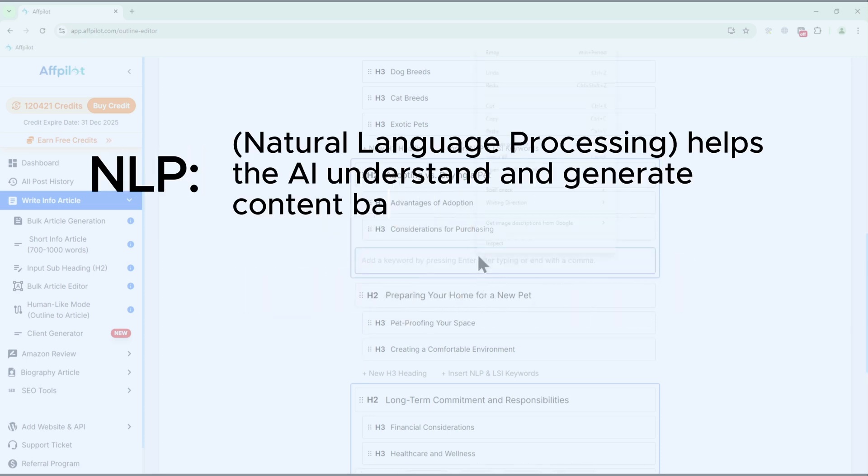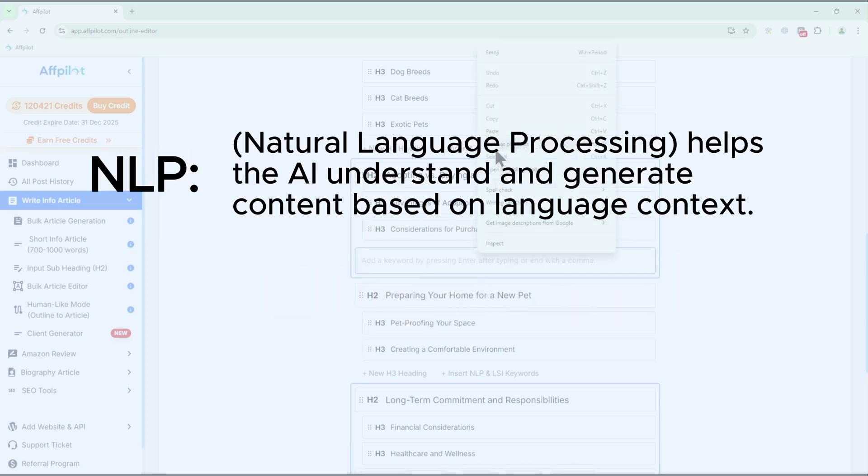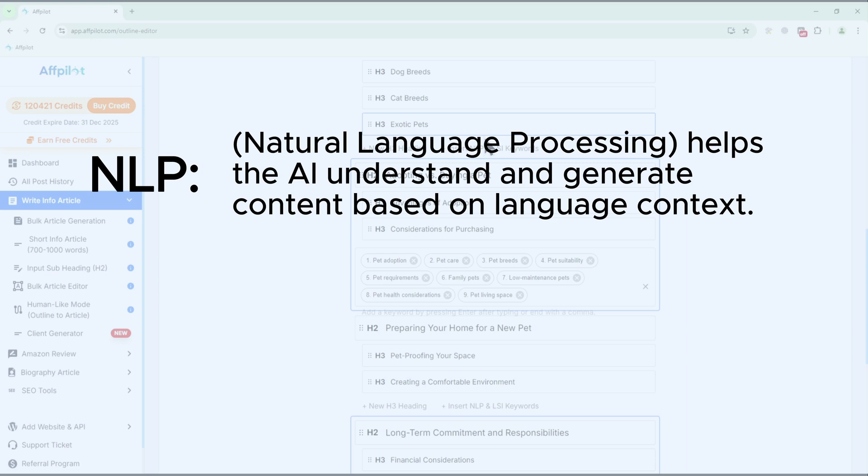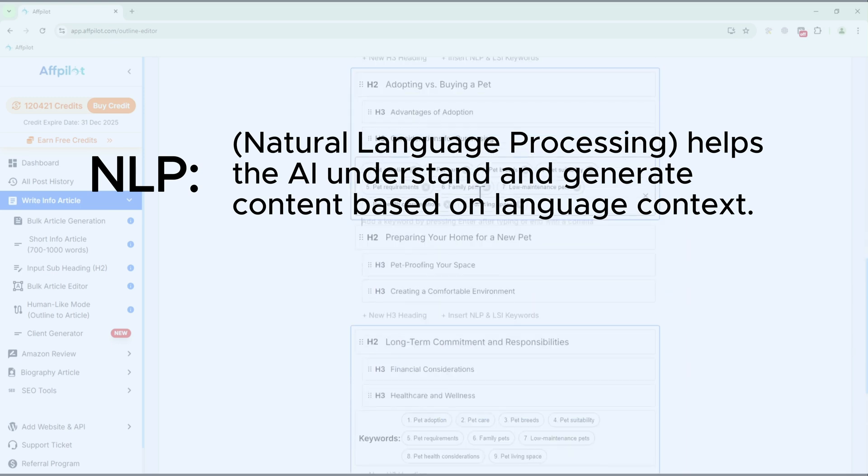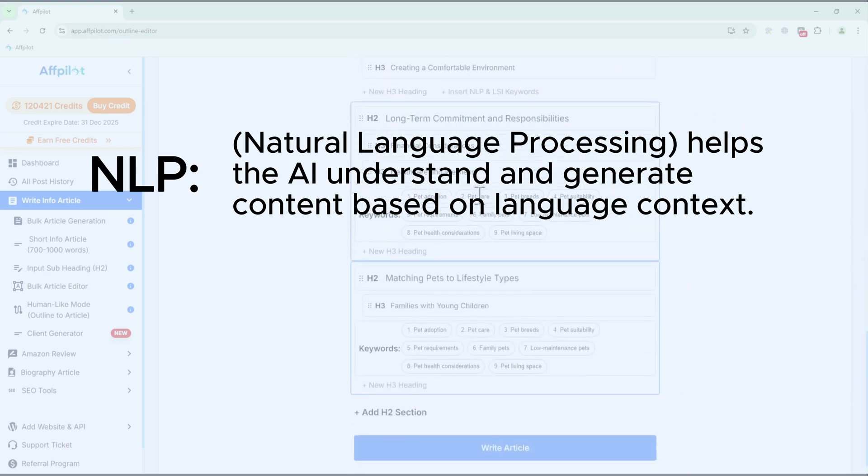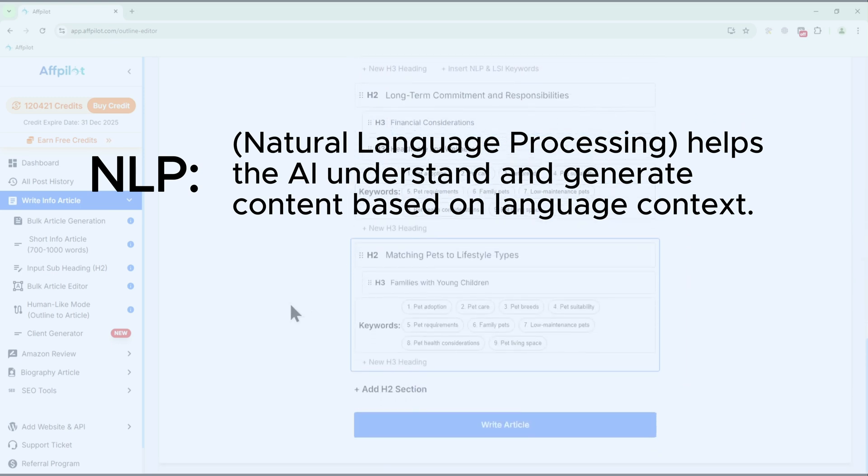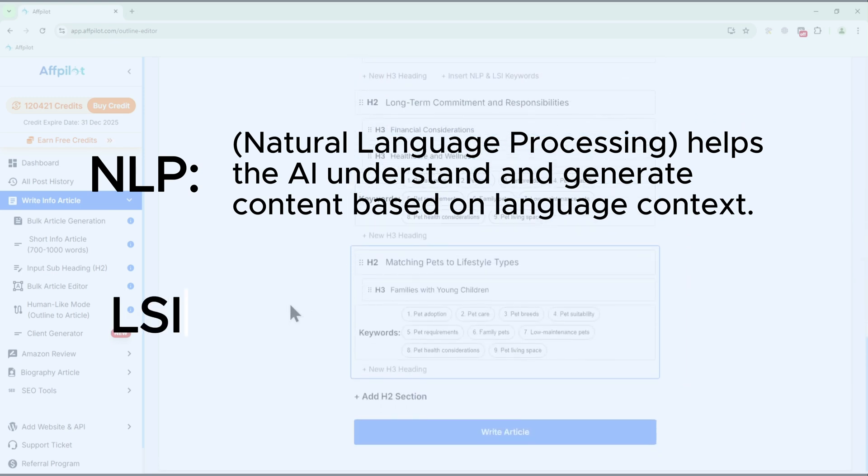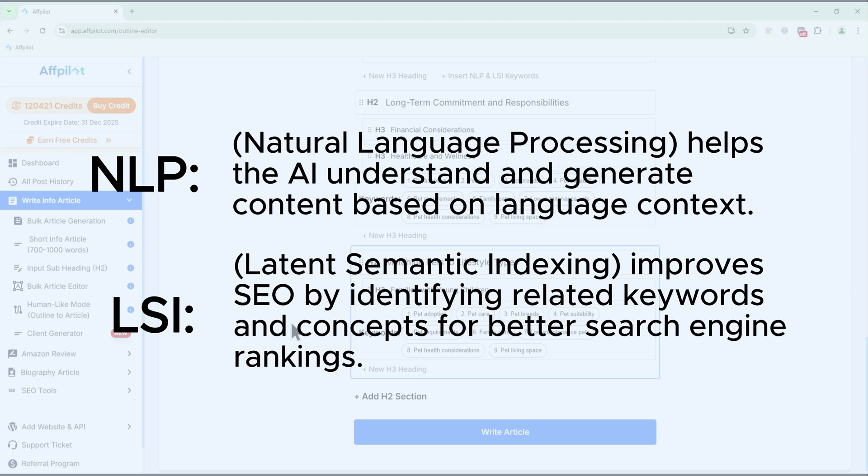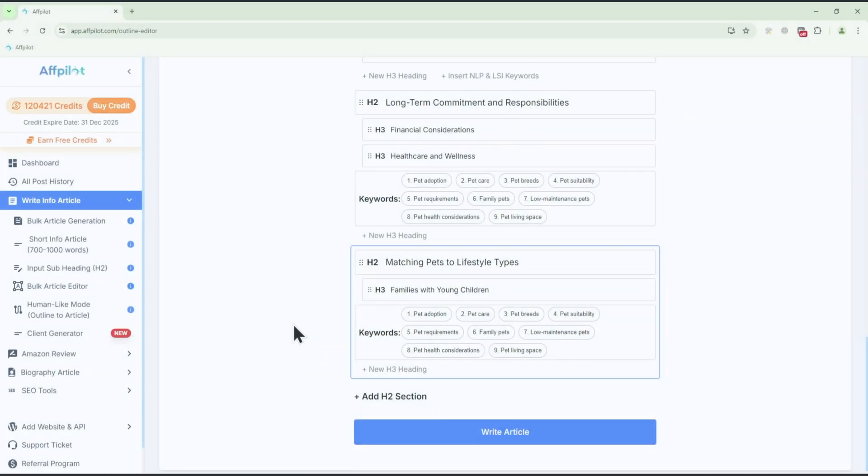NLP, Natural Language Processing, helps the AI understand and generate content based on language context. LSI, Latent Semantic Indexing, improves SEO by identifying related keywords and concepts for better search engine rankings.